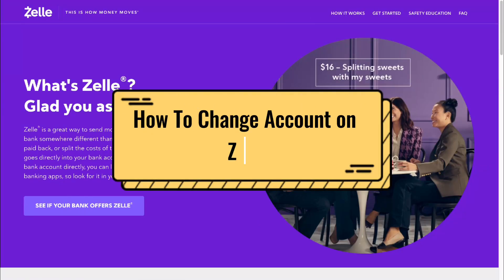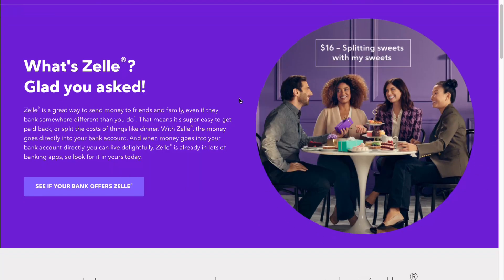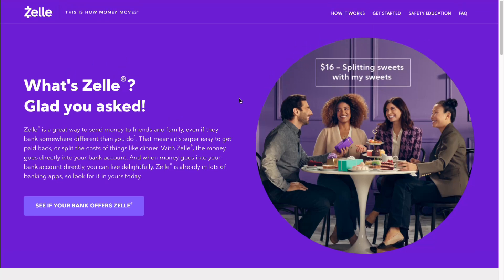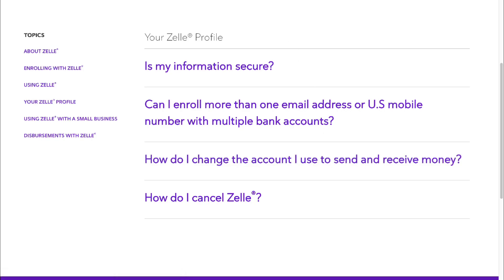How to change your account on Zelle. Hey guys, welcome to the channel. In this video I'll show you an official answer — I found it on zelle.com, the official Zelle website. They have a topic called 'How do I change the account I use to send and receive money.'